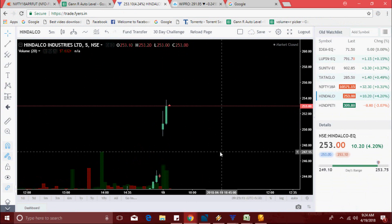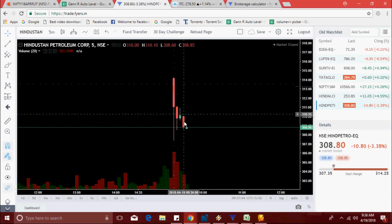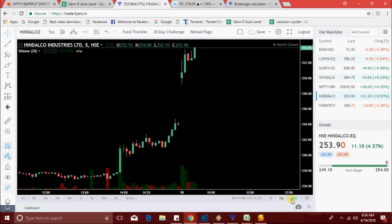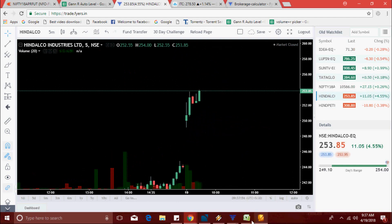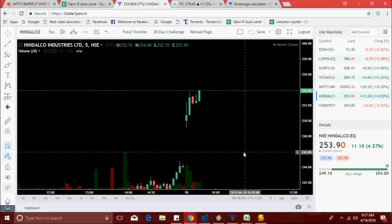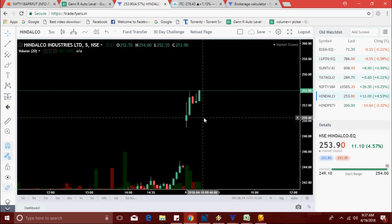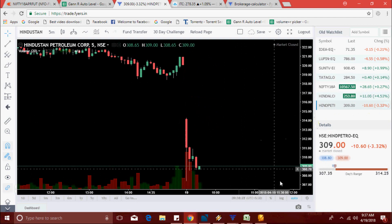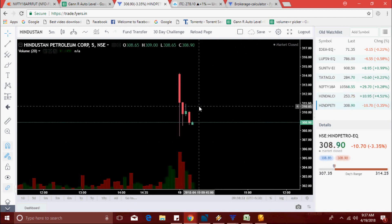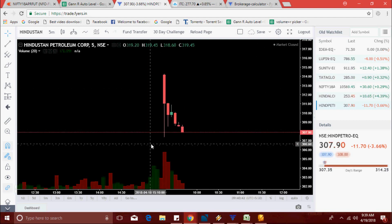We are not using any indicators — we just follow the Excel scanner. The concept is volume increase with increase in price, and volume increase with decrease in price. Hindalco is trying to make a new high. Hindpetro is at 309.90 level, now 307.95.